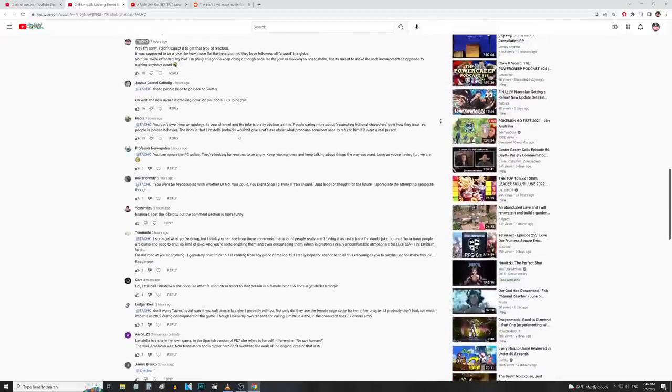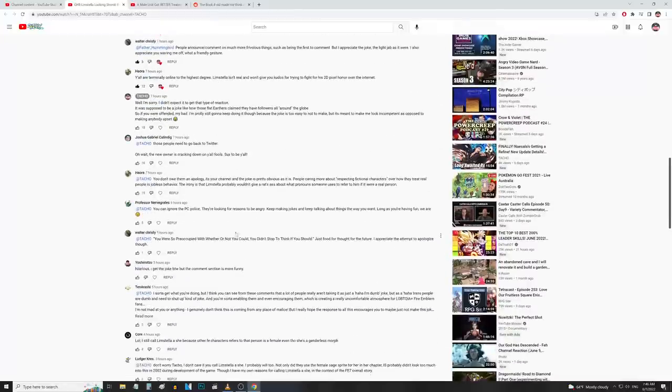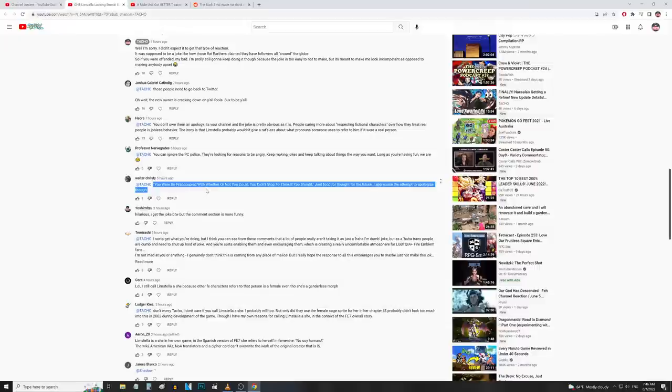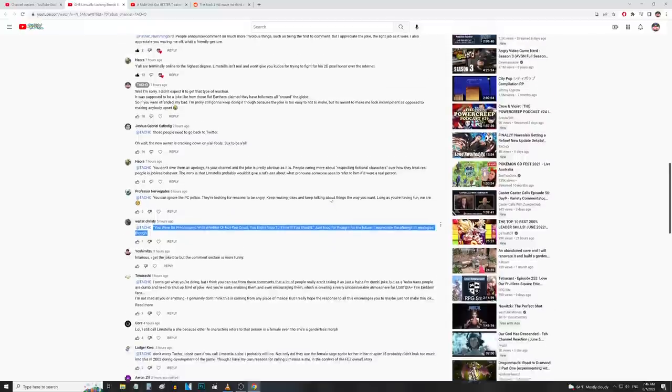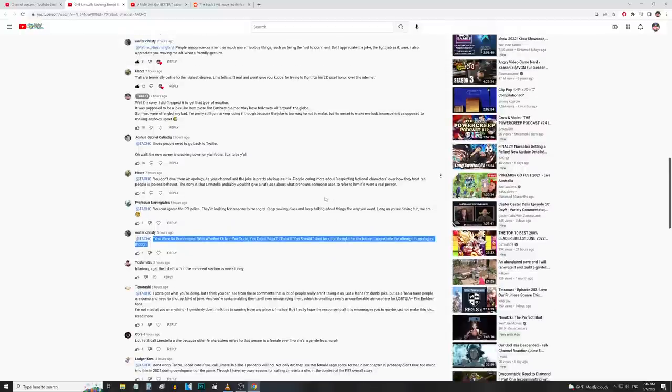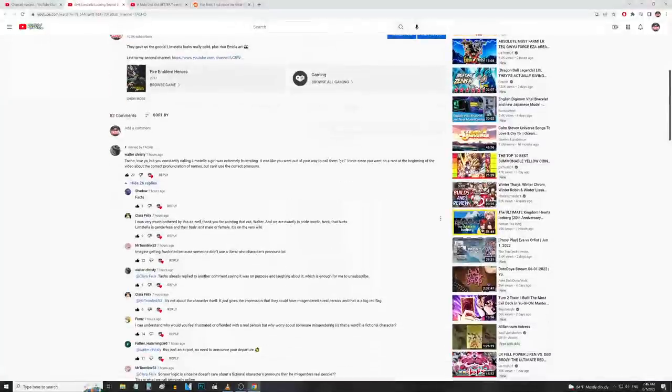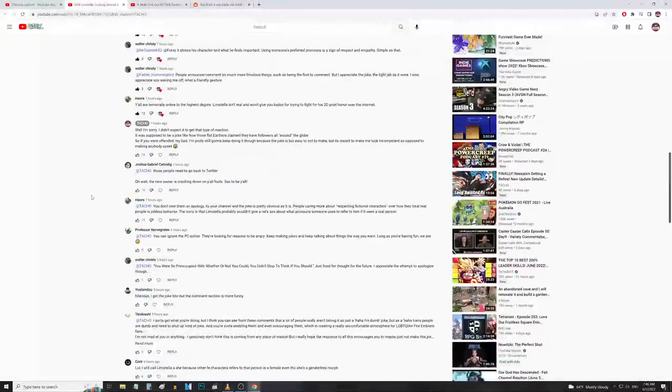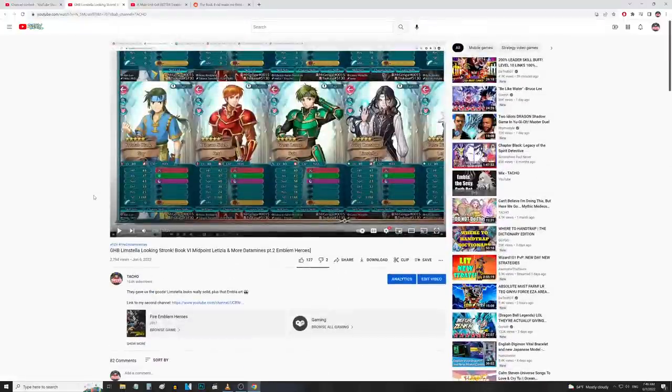Walter Christie says 'you were so preoccupied with whether or not you could, you didn't stop to think if you should.' That is correct, I didn't think about that. I oftentimes don't think too much on things that I say, which I should probably do more often. Just food for thought in the future. 'I appreciate the attempt to apologize though.' Well here's another apology man, I've said it many times, also to other people who were offended like Clara Felix etc.